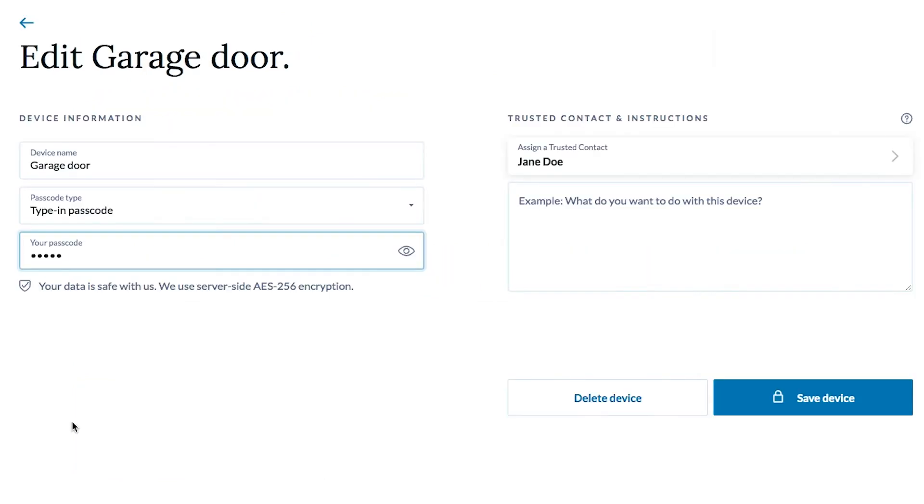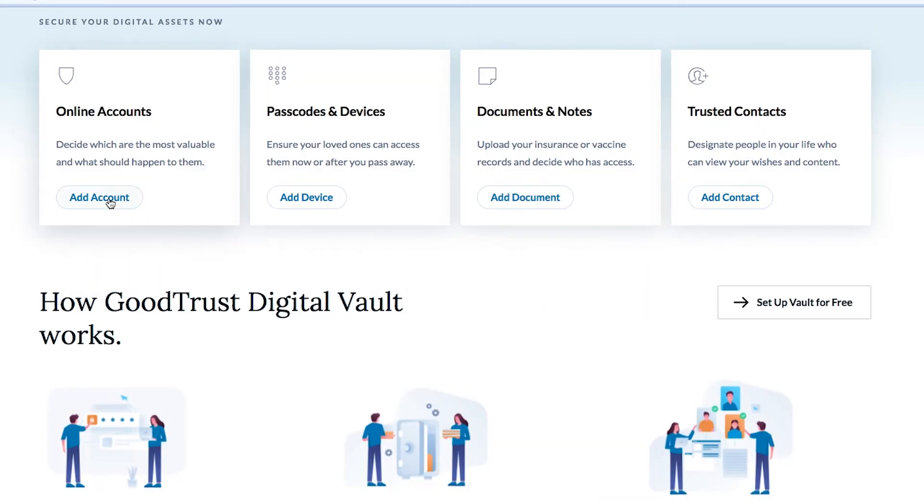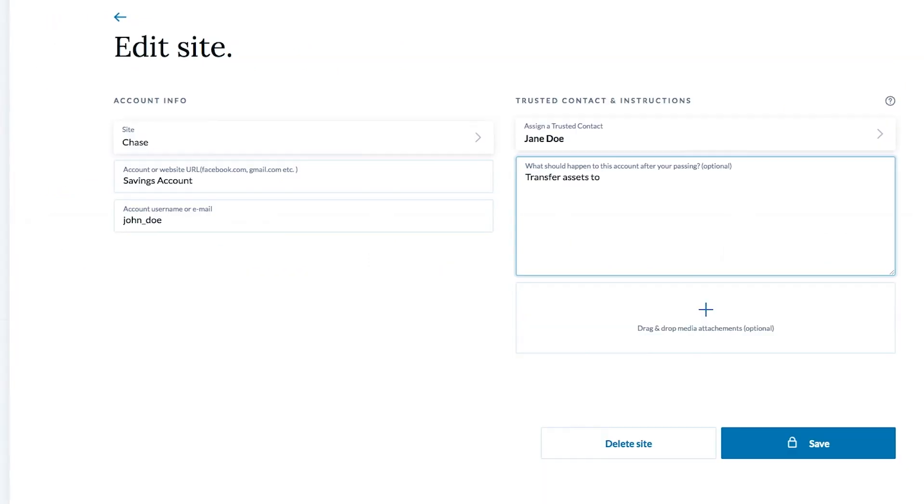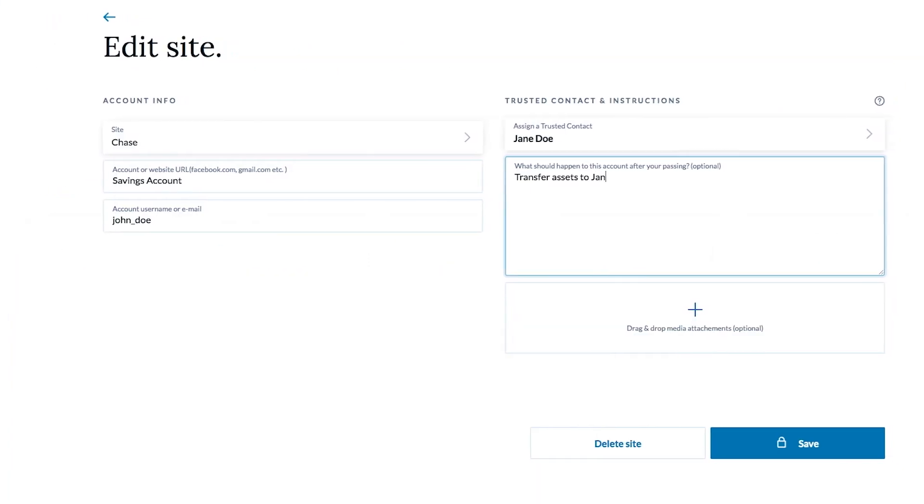You can also decide which sites and accounts are most important and what should happen in the event of the unthinkable.